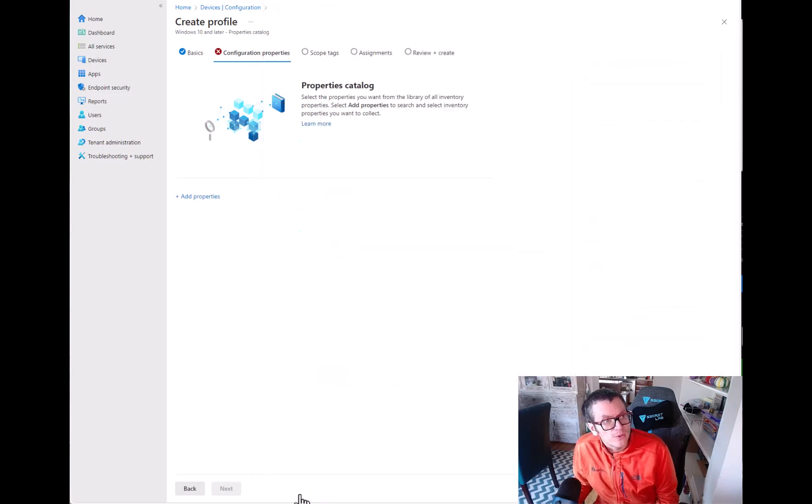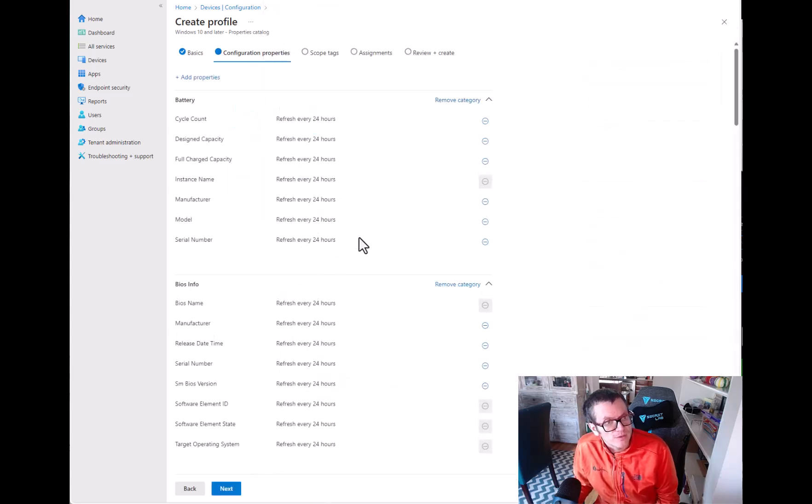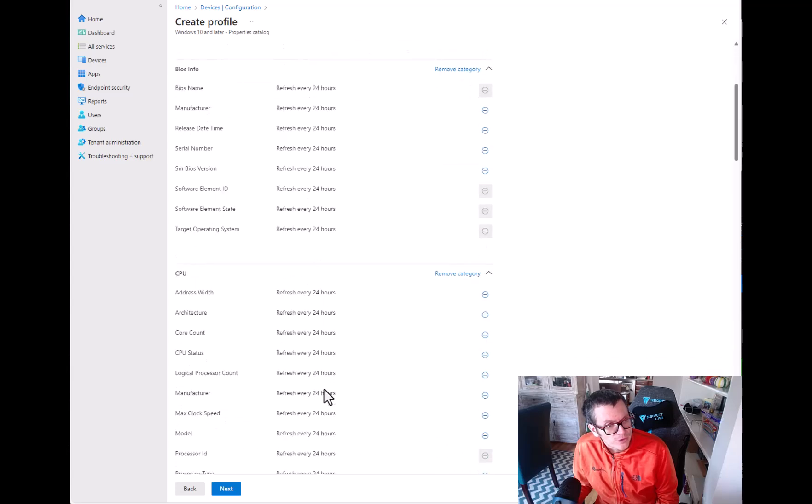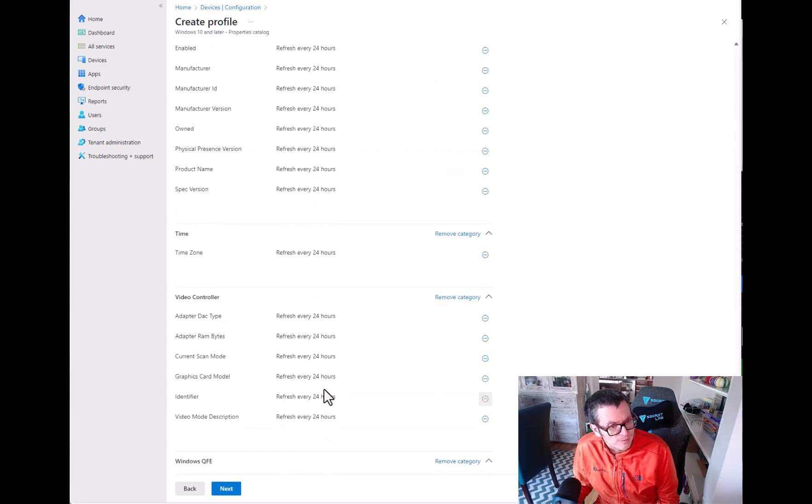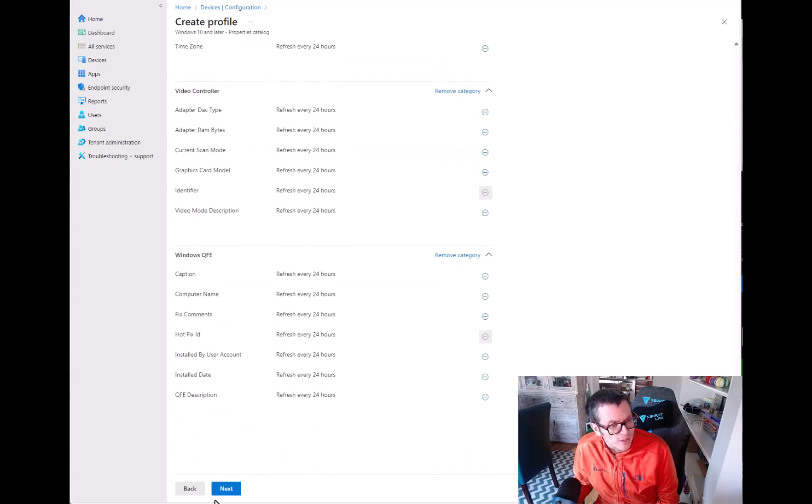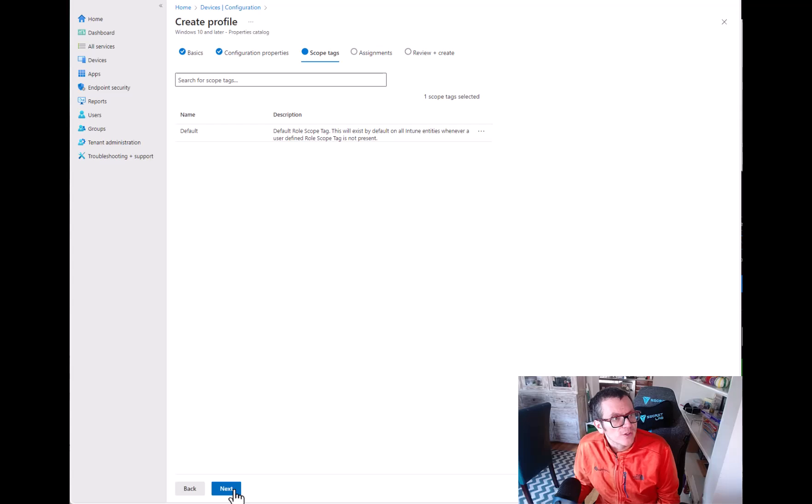Then you hit select and it'll show you here how often it will refresh. It's pretty neat. You can remove categories. You're going to hit Next.